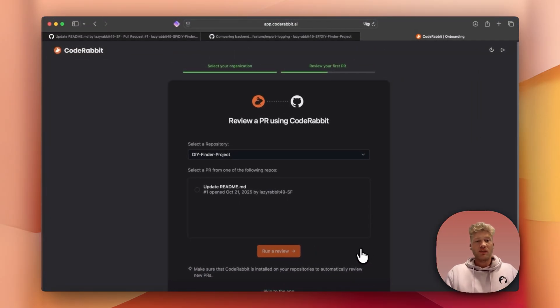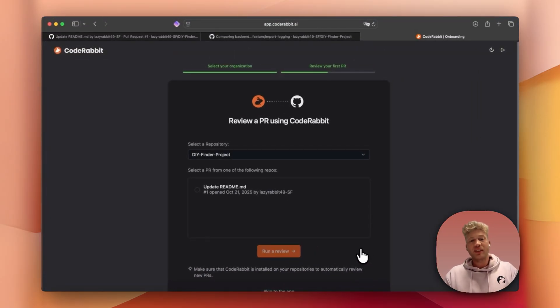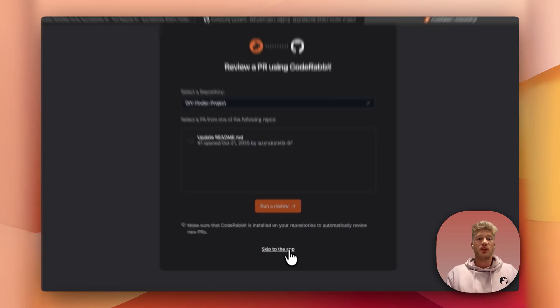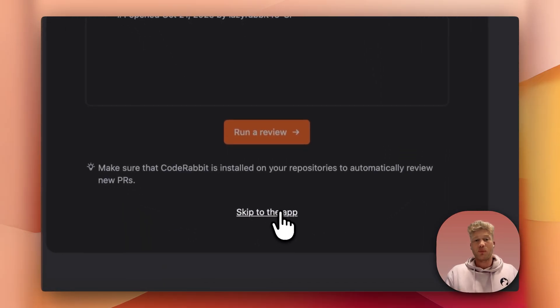At this point, you can even let CodeRabbit instantly review any of your open pull requests, but we'll skip that step for now. And that's it. You're connected. Now, let's open a pull request and see CodeRabbit in action.